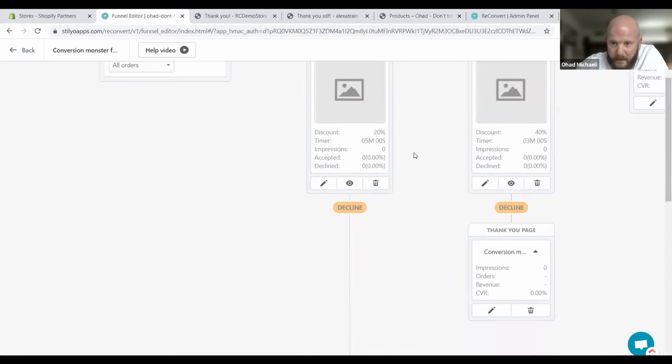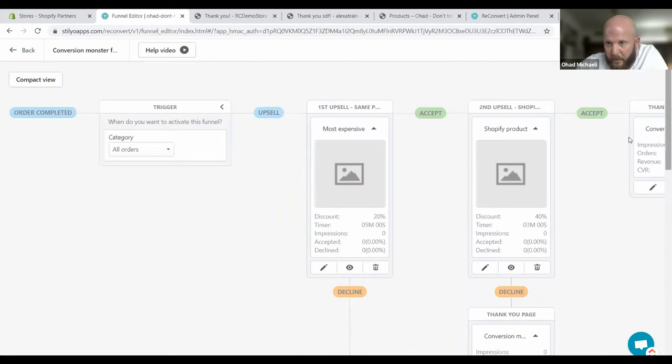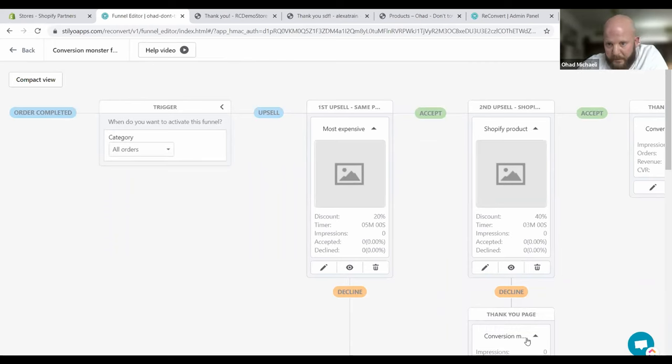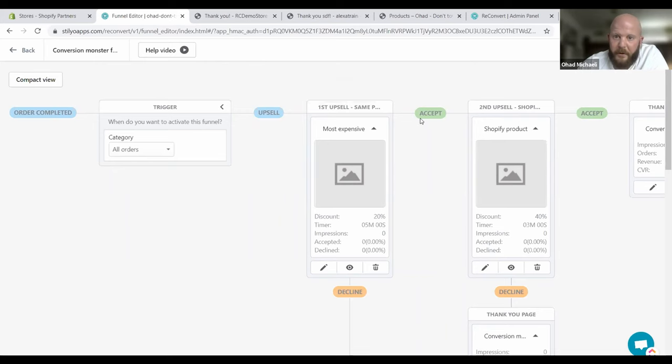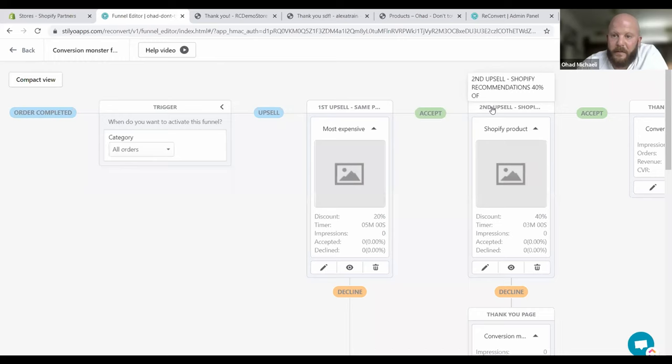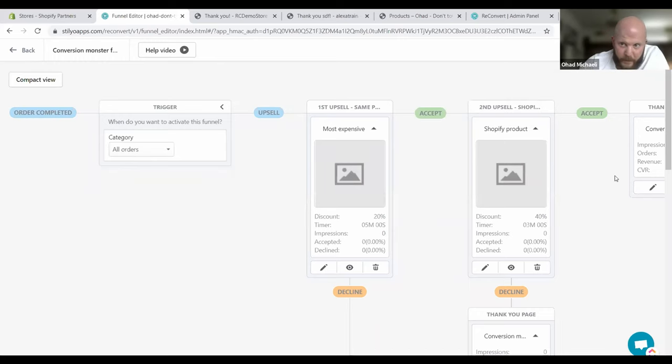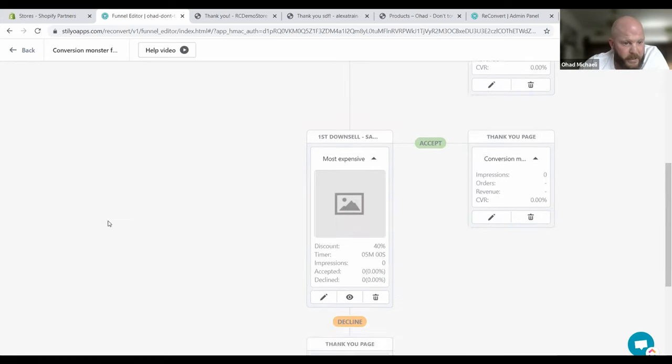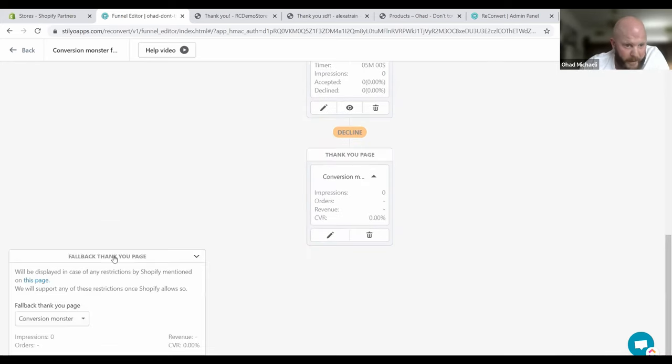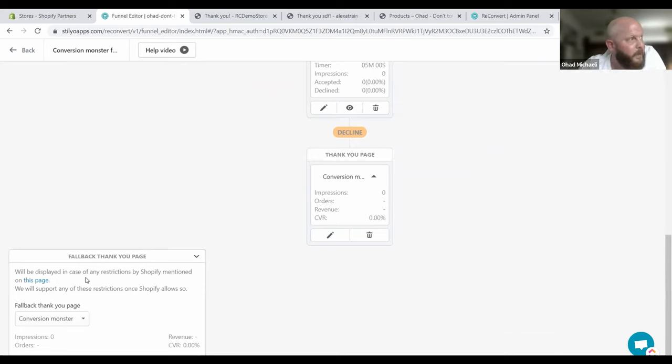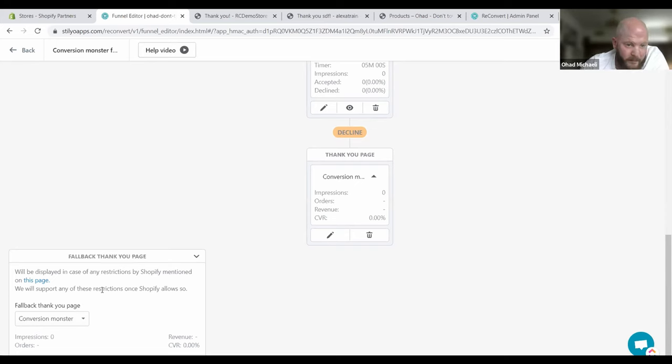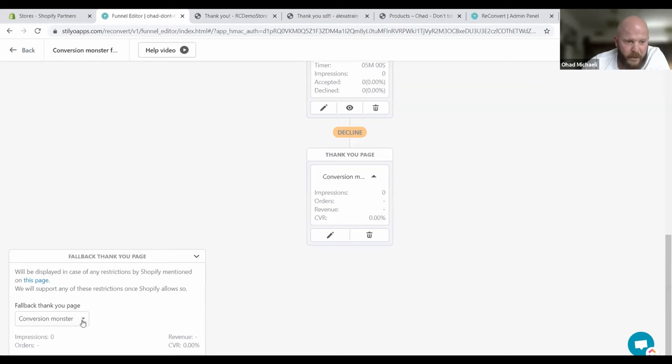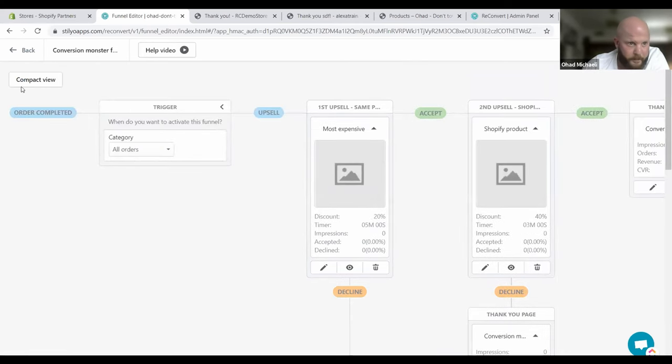If they decline that, it will offer them the same product but for the full discount, so 40% off. And if they accept or decline, they will get two thank you pages. You can set up different thank you pages with different tweaks for different scenarios. If they accept the first offer, it will take them to a second upsell offer, which will offer them our full discount but for a general Shopify recommended product. We have a fallback because some features such as subscription payment or multi-currency might not be supported due to the new Shopify API changes.